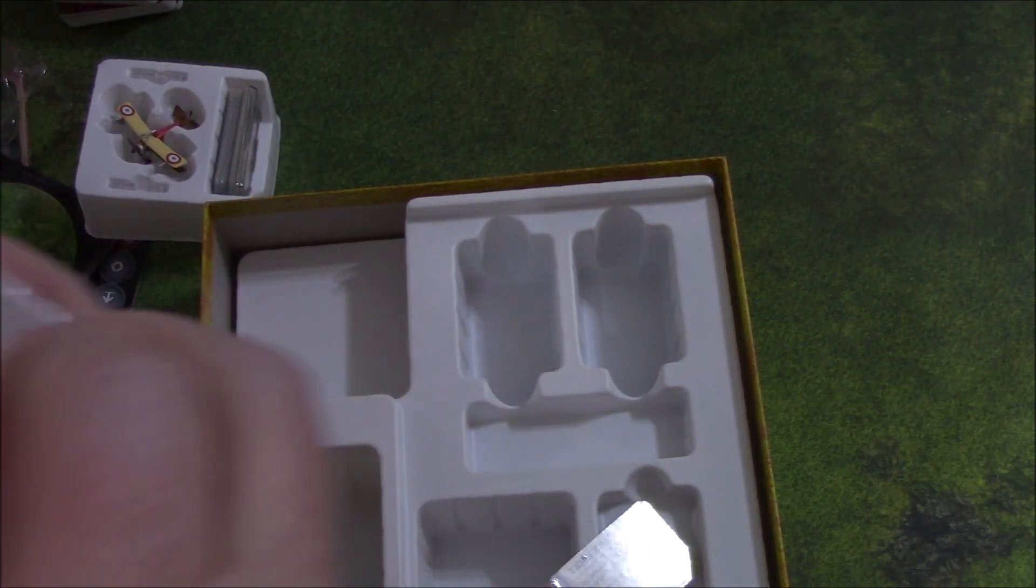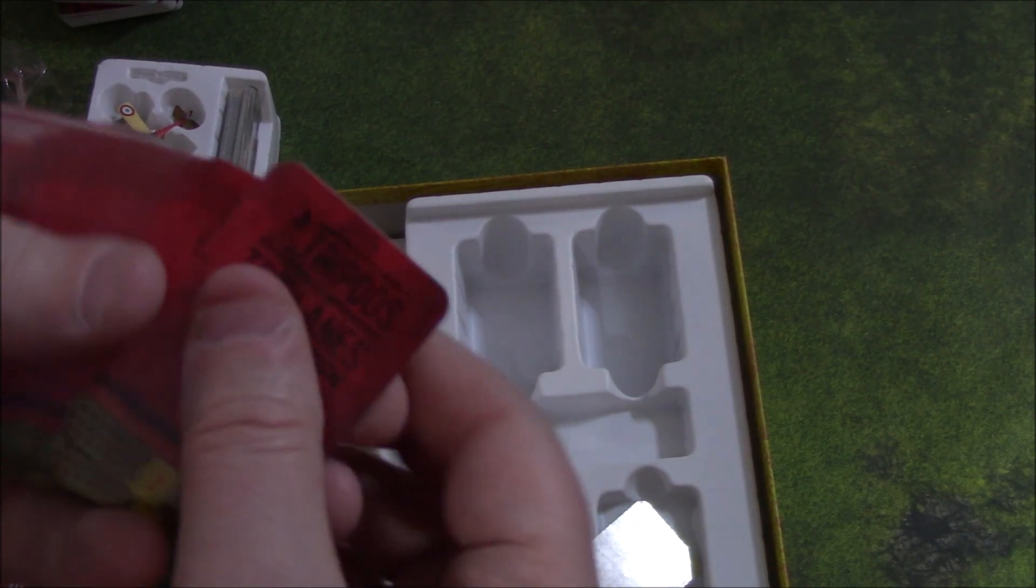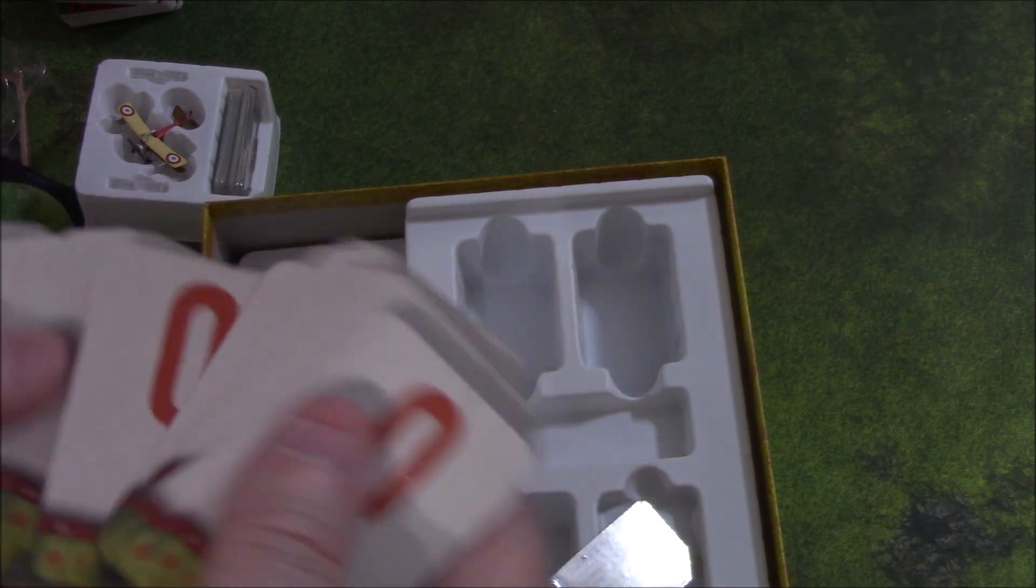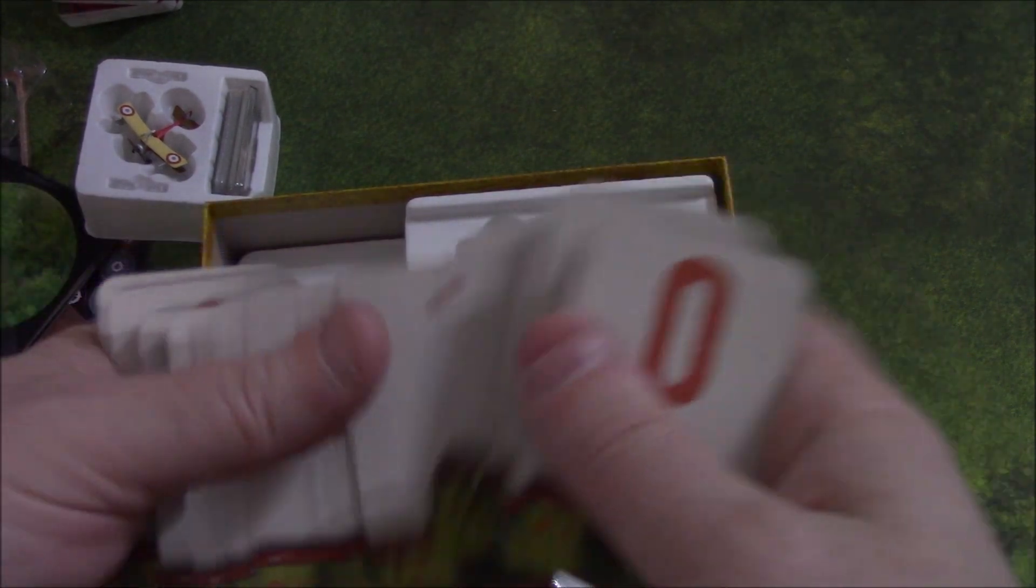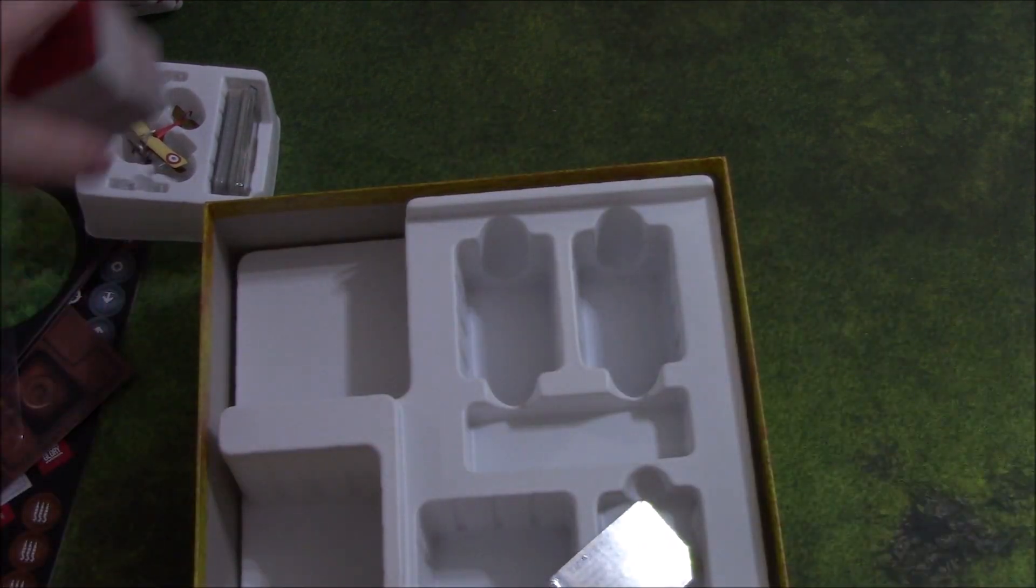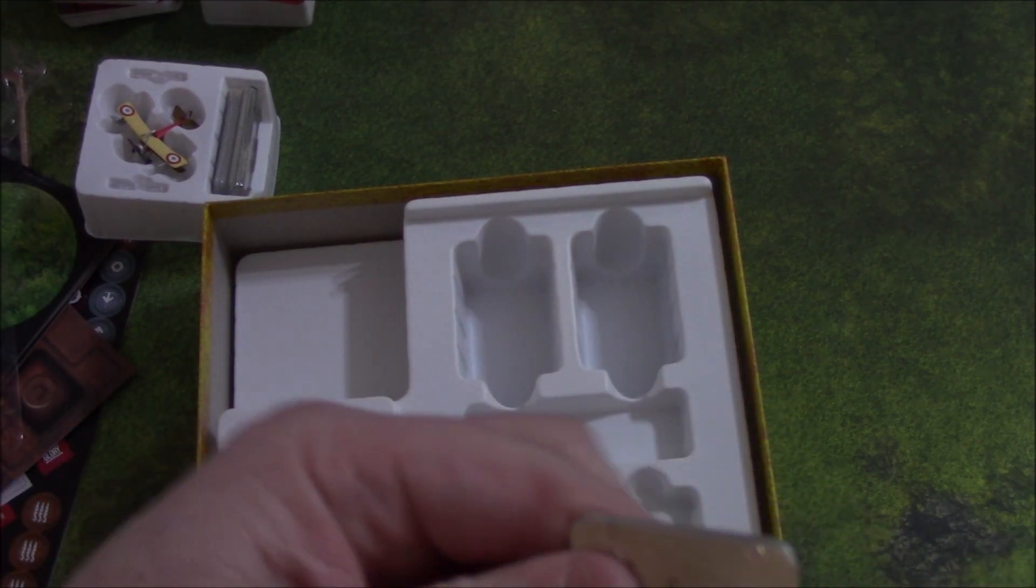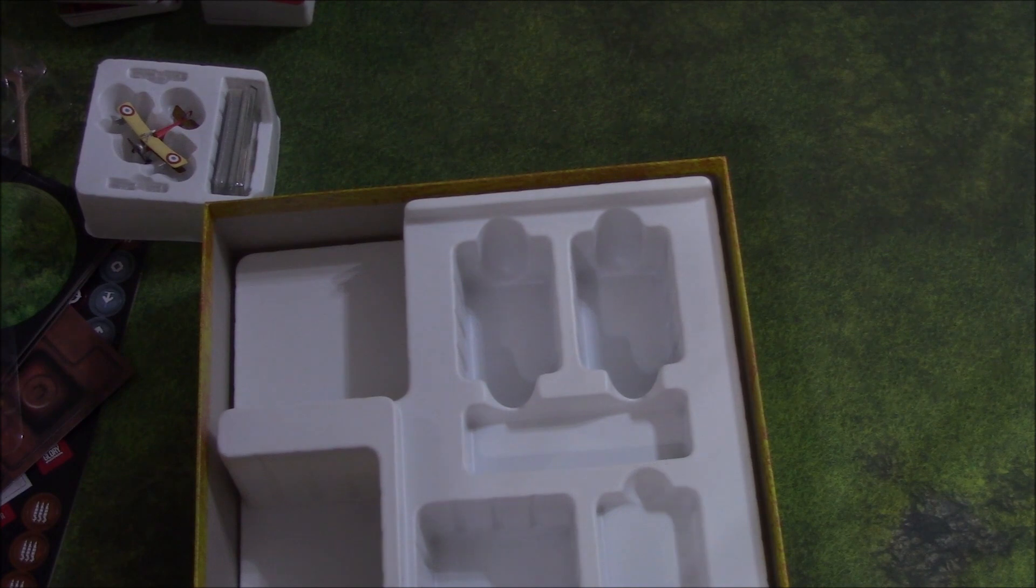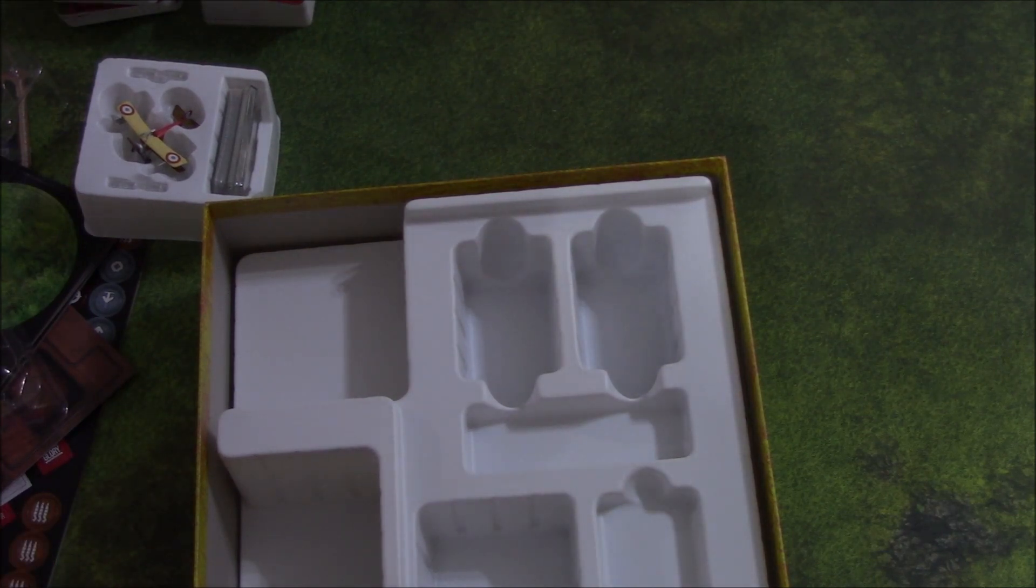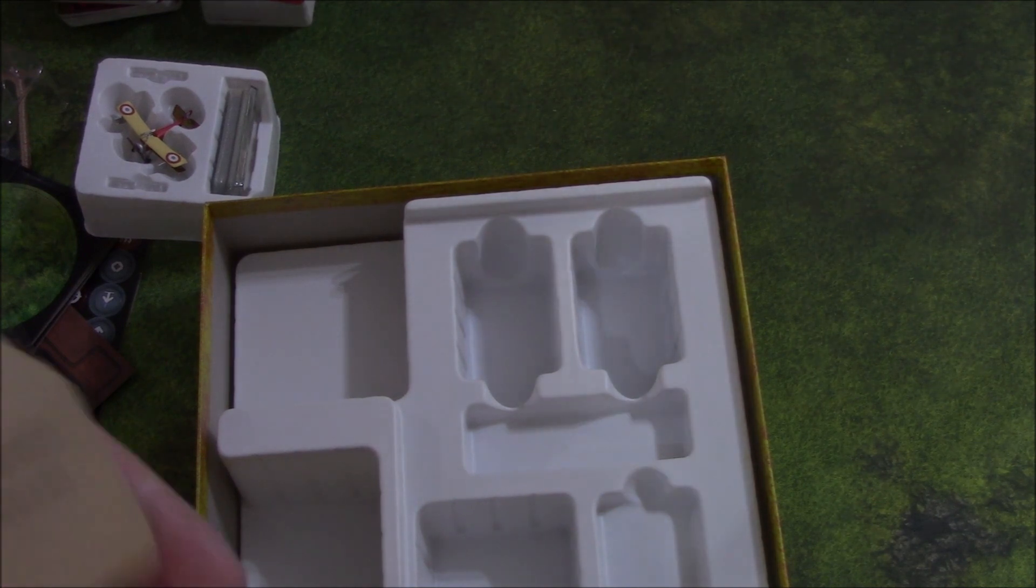On this side, we've got more damage decks. Looks like X, Y, and Z damage decks. I don't know if those are specific to the invaders or not.